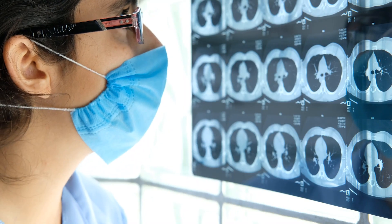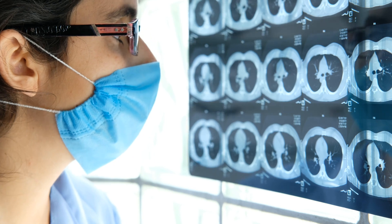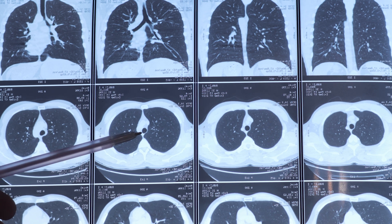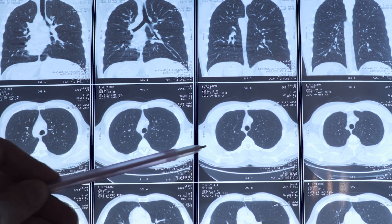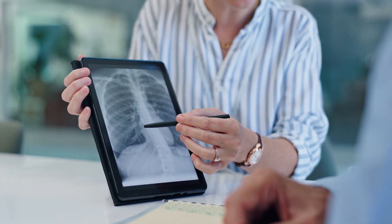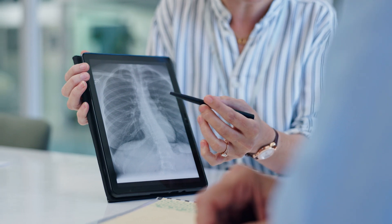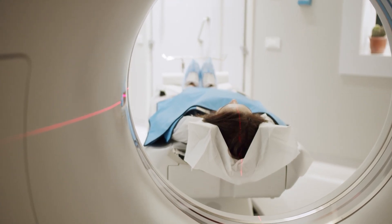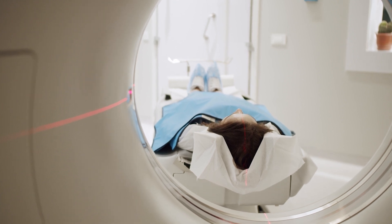The presence of fibrosis on a CT scan confirms the diagnosis of silicosis. This scarring can be widespread or localised, and its severity can help determine the stage of the disease. Fibrosis often leads to a reduction in lung capacity and increased breathing difficulties over time. Obtaining a CT scan is also crucial if you need to proceed with any legal action, as it provides definitive evidence necessary for compensation claims or legal proceedings related to workplace exposure.